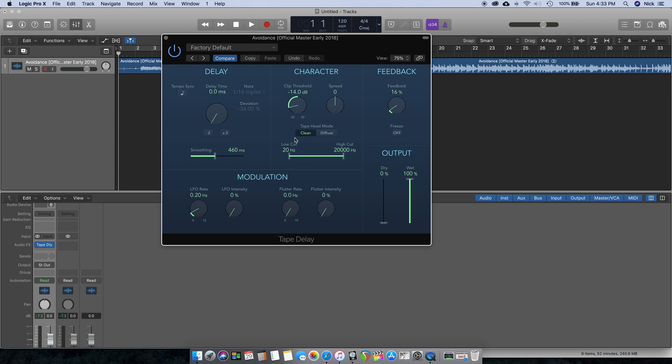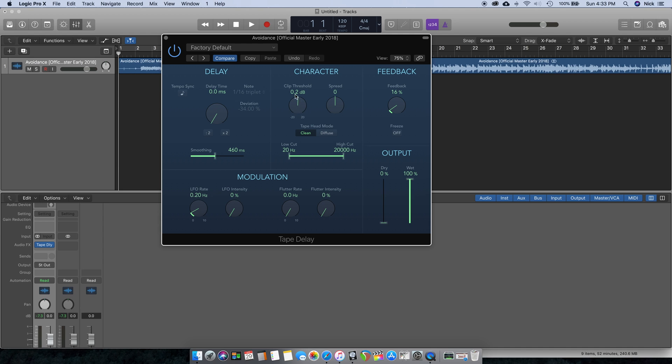This right here is going to be your clip threshold. Here is going to be the tape saturation, or distortion. It's going to give it more of that distorted, hot sound. Tape saturation really is what it would be called.